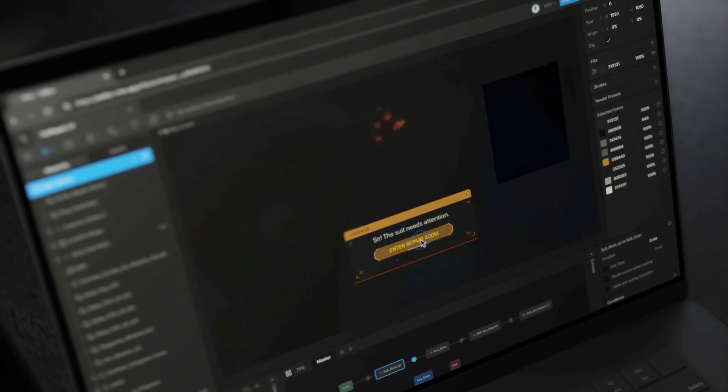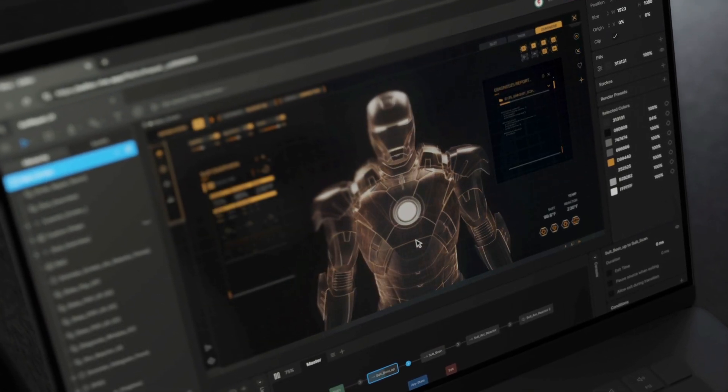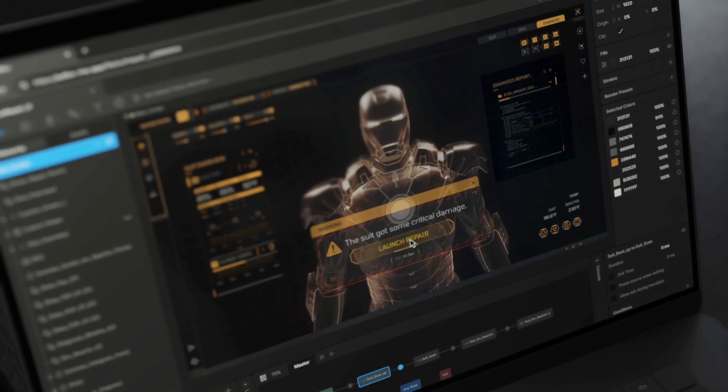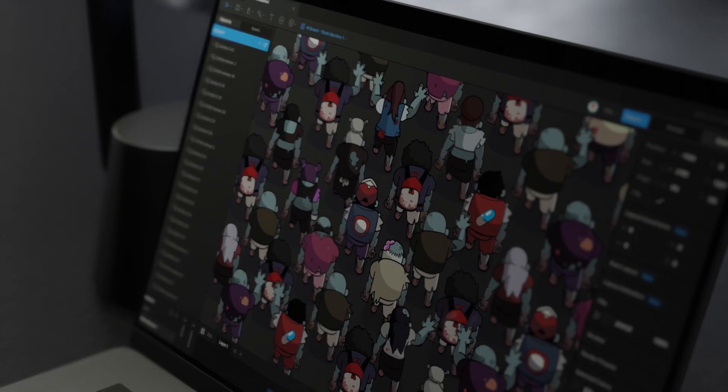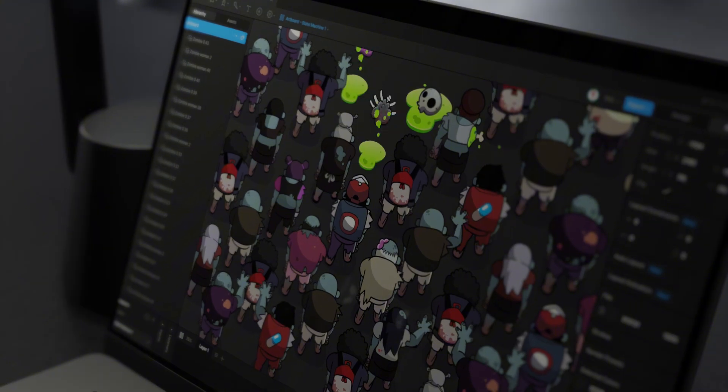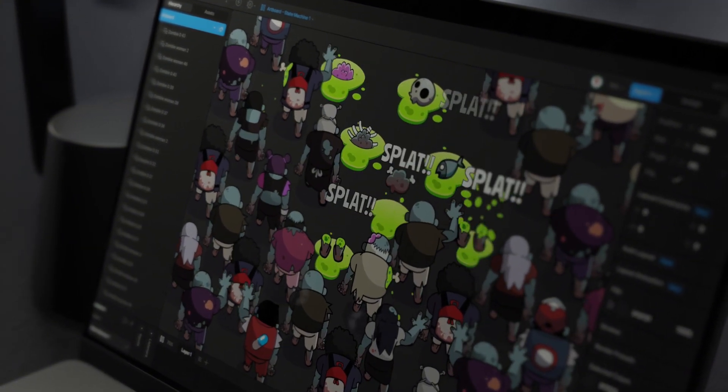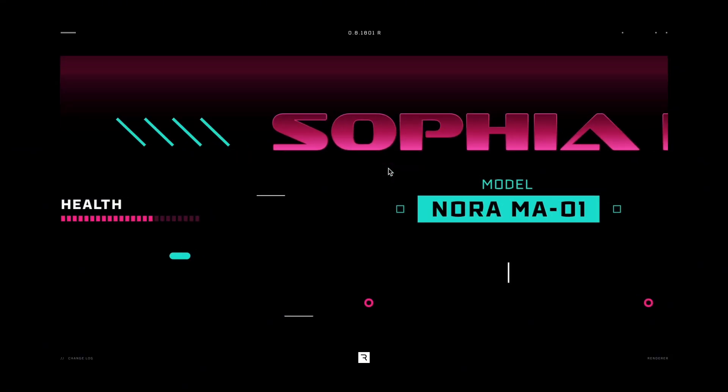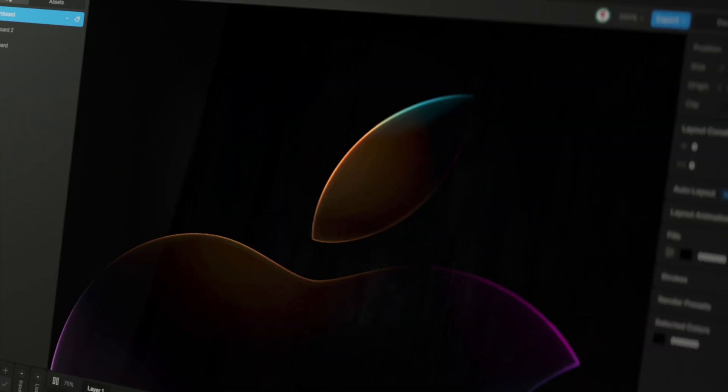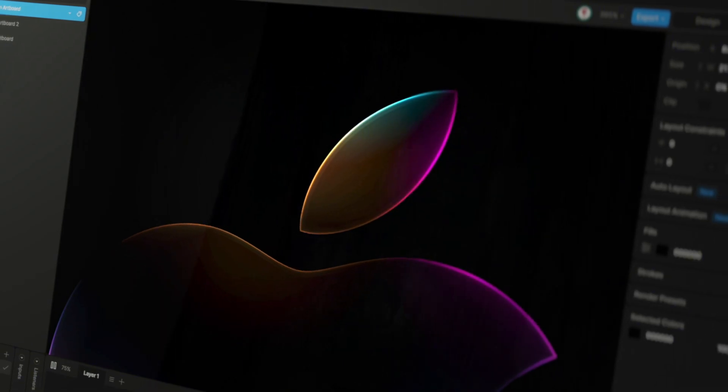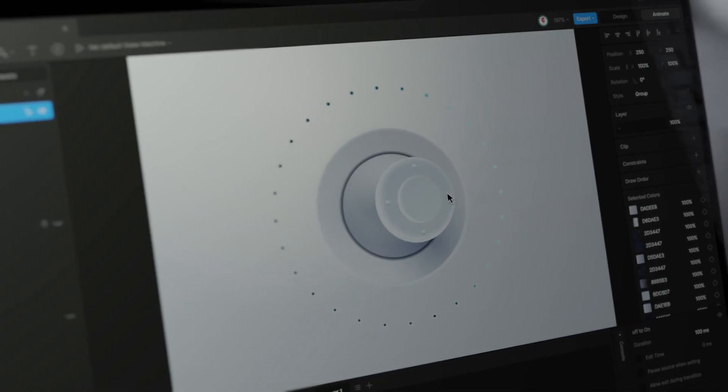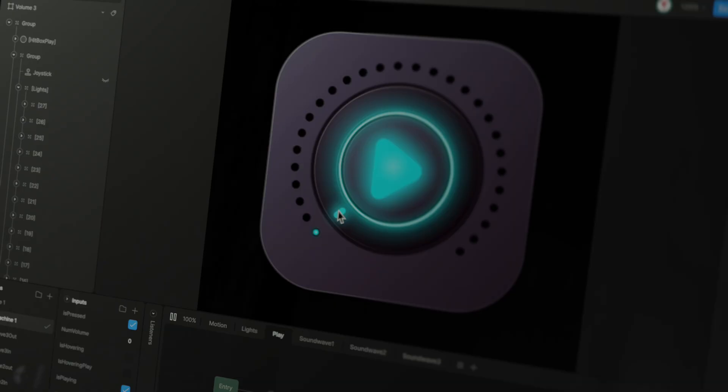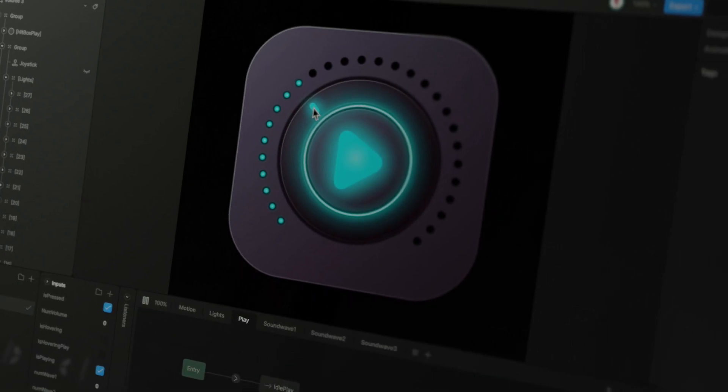Last, but certainly not least, the Rive renderer is now in both the Web and desktop editors. Not only does it give you even better performance while working, but it also opens the door for us to deliver effects like drop shadows and glows in the near future.